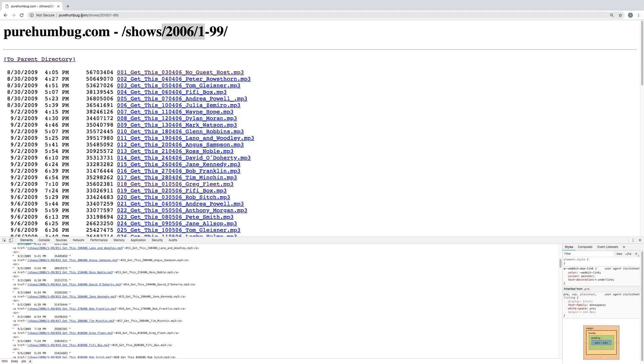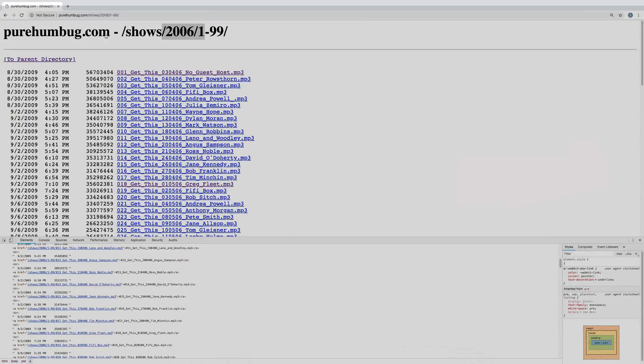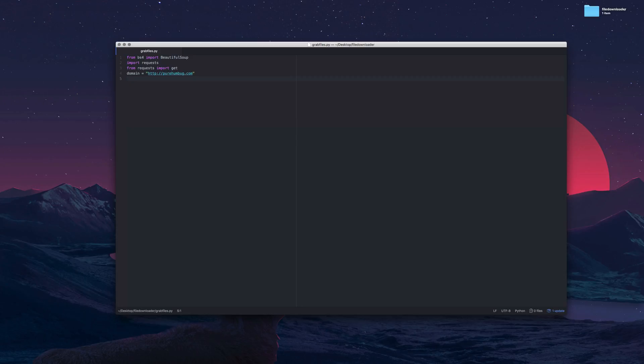The problem with that is that the link doesn't have the domain so we need to make a variable that has a domain in it so we can then add the two together. Now each one of these only returns part of the url, it only returns everything after purehumbug.com. We need to have purehumbug.com saved as a domain as a variable we're going to call it domain because that's what it is and then we're going to say equals purehumbug.com and that will come in useful later.